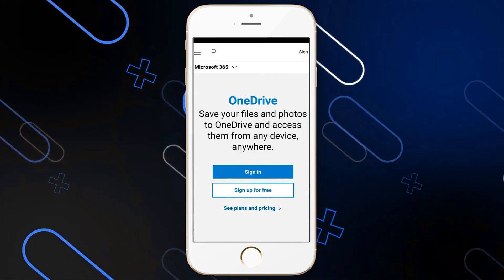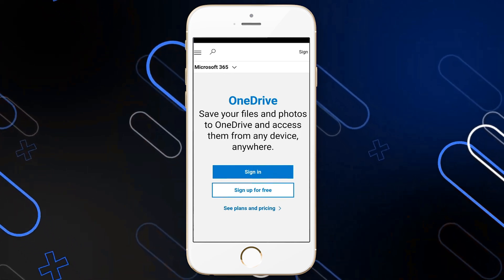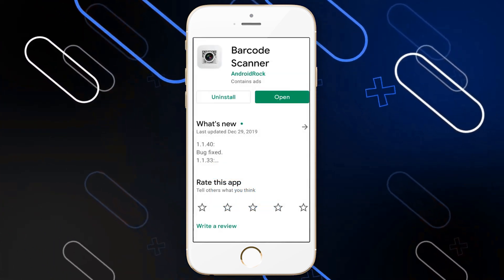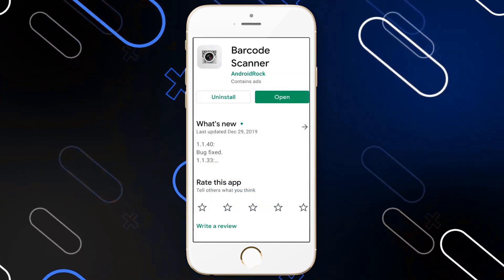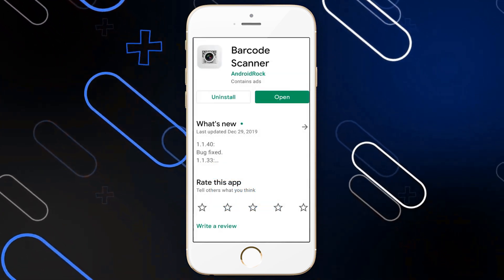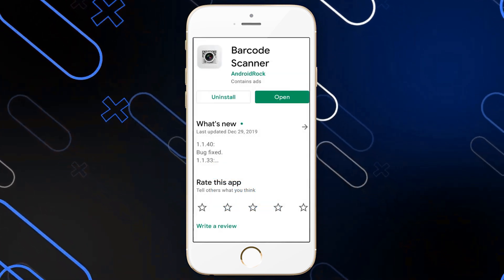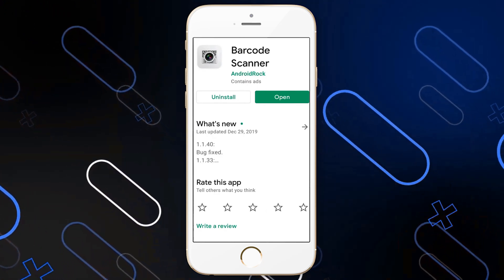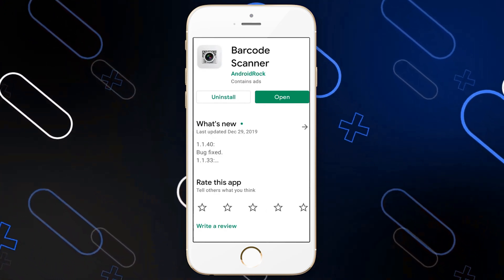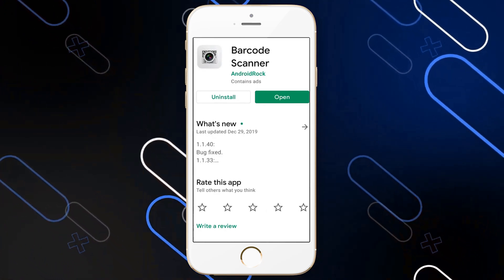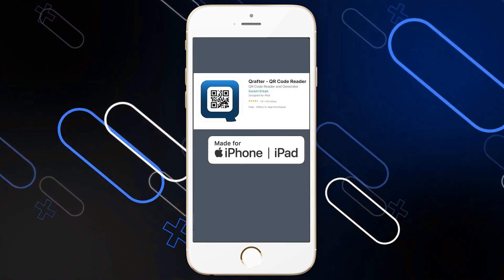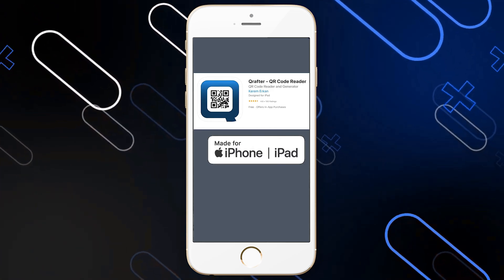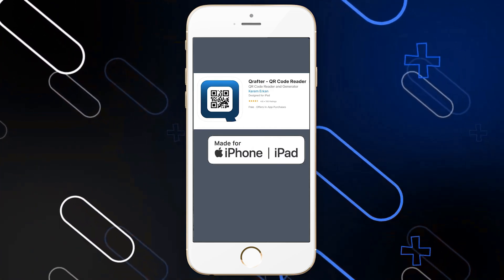Another solution you can use is an application. For Android, there is the Barcode Scanner app, or you can use QBrafter QR Code Reader on iPhone.